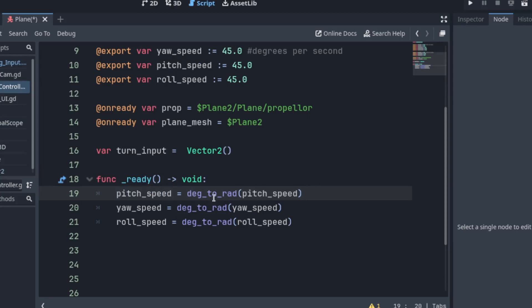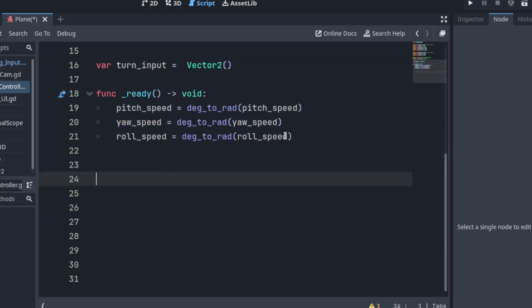So pitch speed, degrees to radians. The same pitch speed. So you're taking that and changing it. And same for the rest.